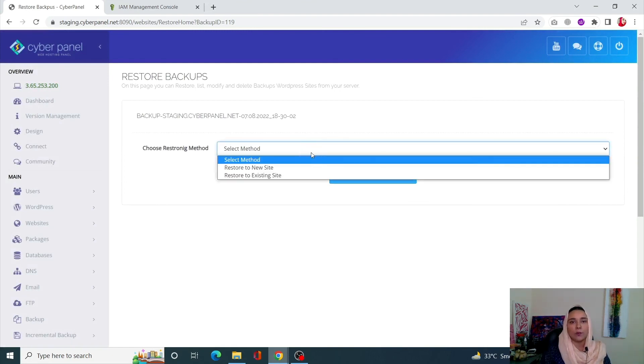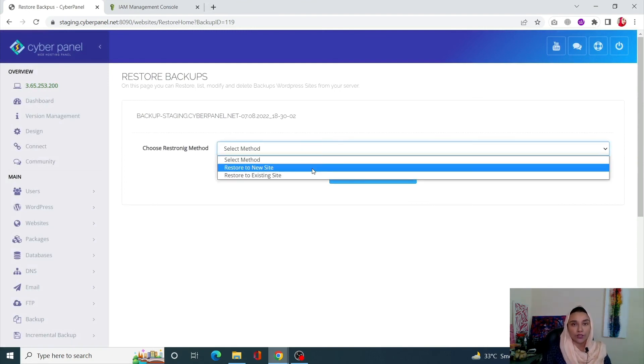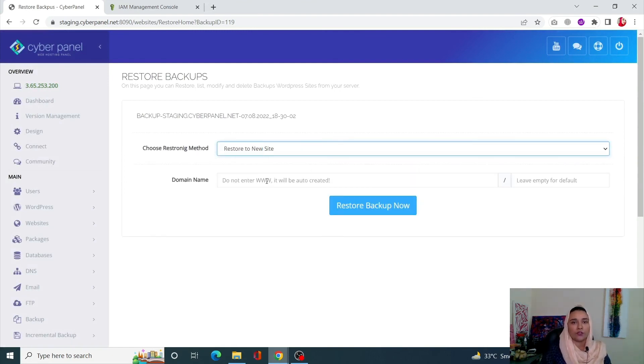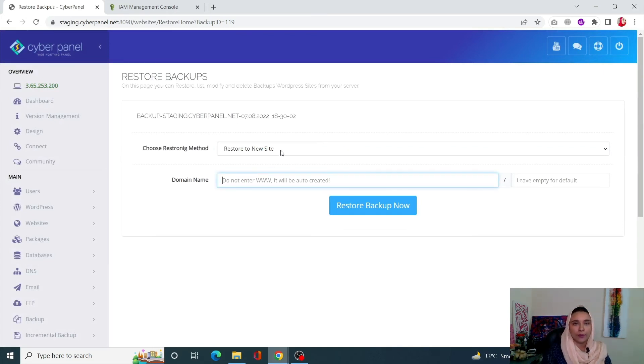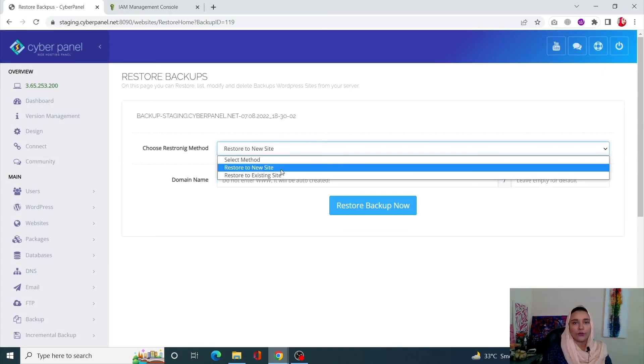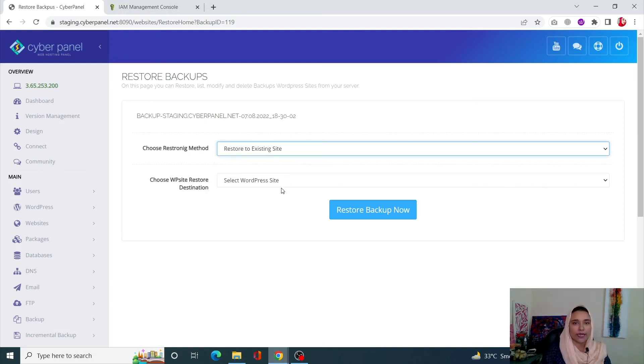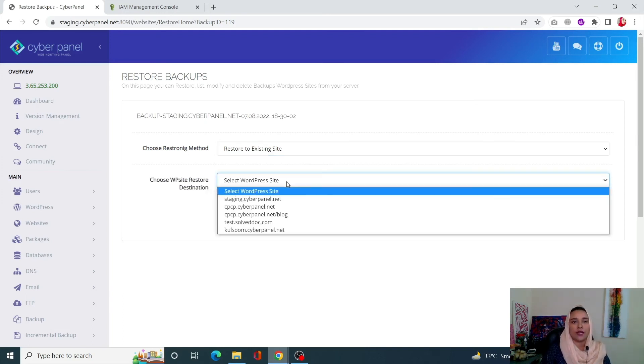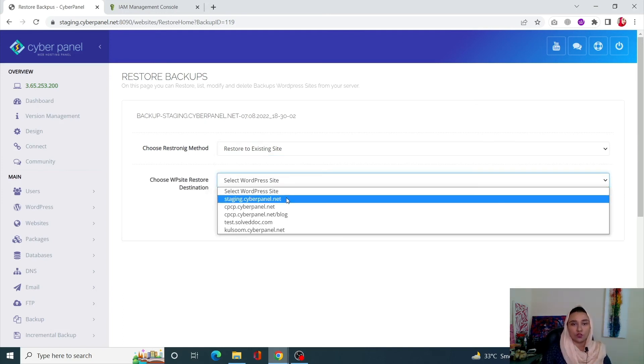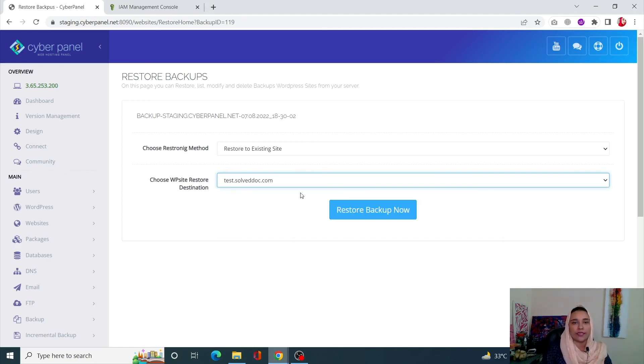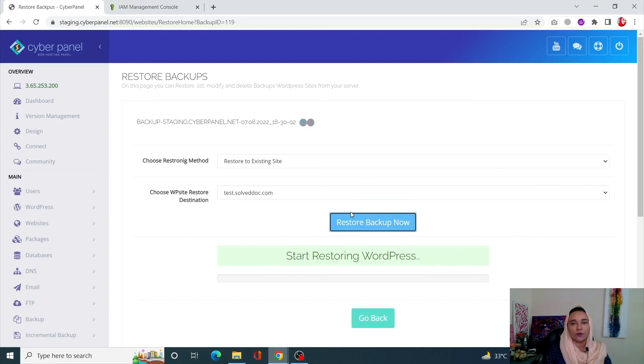Now there are two methods. Either I can restore it to a new site, for which you would need a new domain name, or you can select the second method which is to restore to the existing site. For that, you need to choose the site on which you want the restoration to happen. I'll just write 'test' and click on Restore Backup Now.